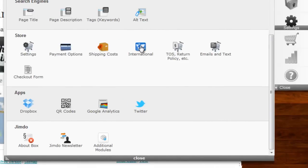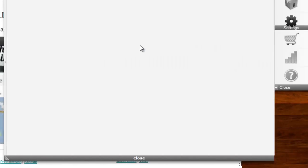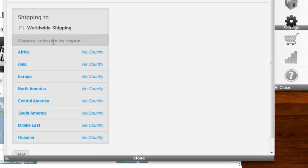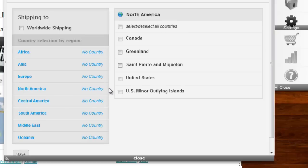Under International, you can specify the individual countries that can or cannot order from your store. Unfortunately, right now it is not possible to set individual shipping charges per country.